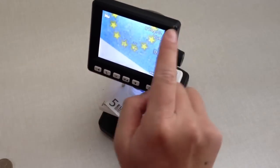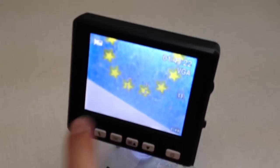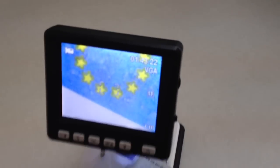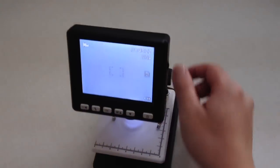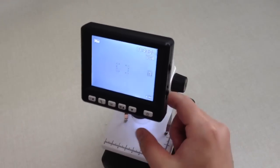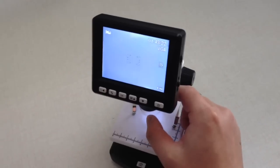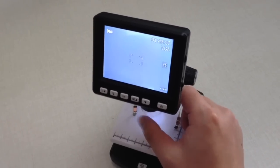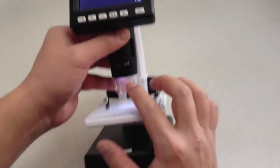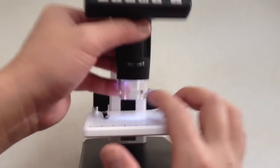This is a 3.5 inch TFT screen with high resolution and a real 5 megapixel camera sensor.